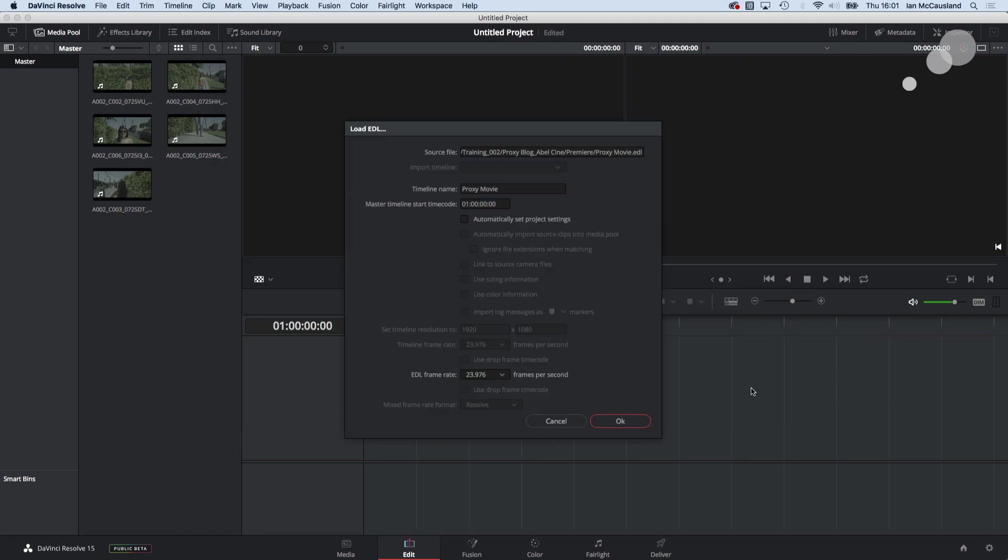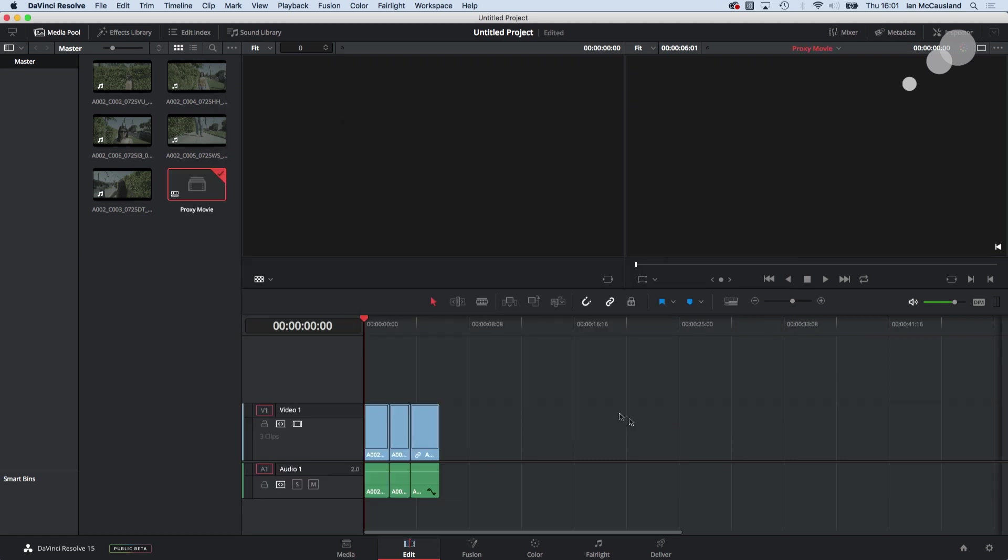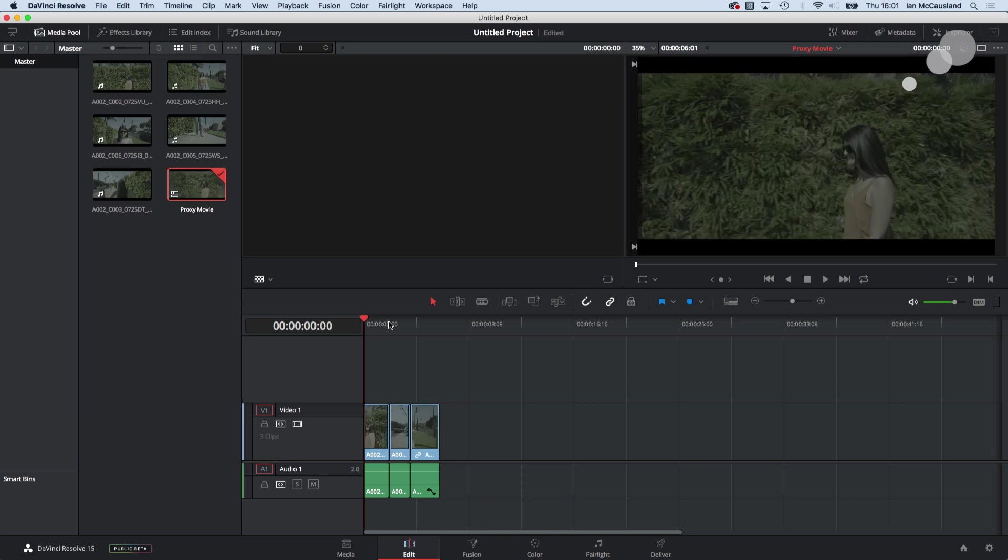So I'm going to hit open click OK and now I have a timeline of red raw files based on the edit in Premiere.